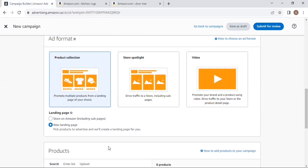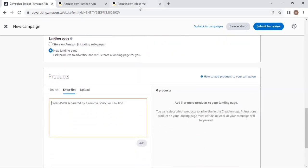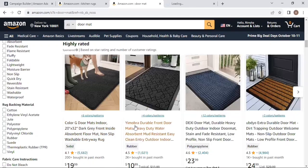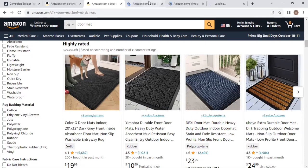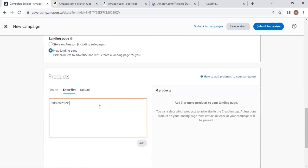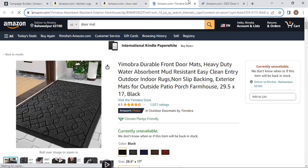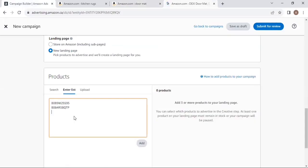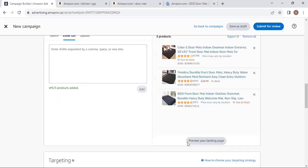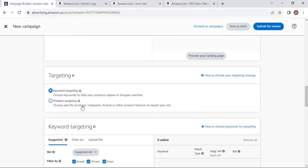Select Product Collection and click on the landing page option. Then in the products section, select the products you want to advertise. Click on the list and enter the ASINs — for example, three branded listings I want to advertise as a product collection. Once added, those three listing pages will appear. Then you need to select your targeting type.